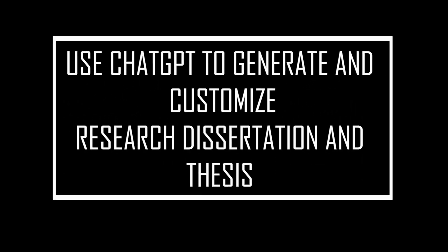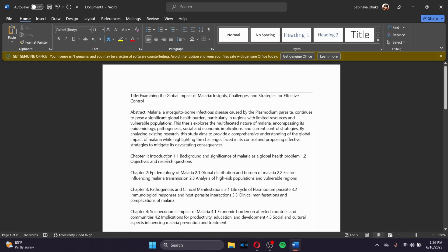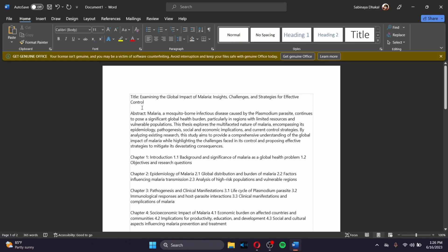How to use ChatGPT to generate your research dissertation and thesis. For example, this right here is our thesis. What we need to do is customize our research dissertation and theses with the help of ChatGPT.